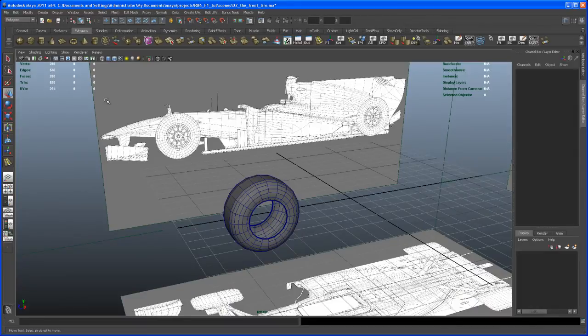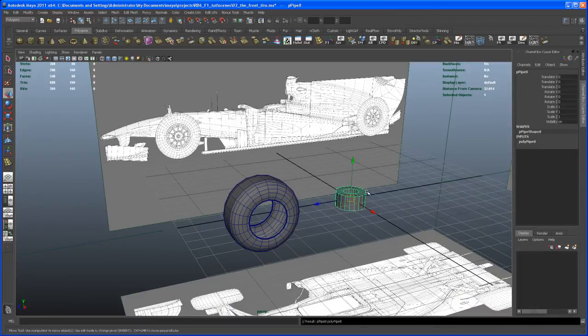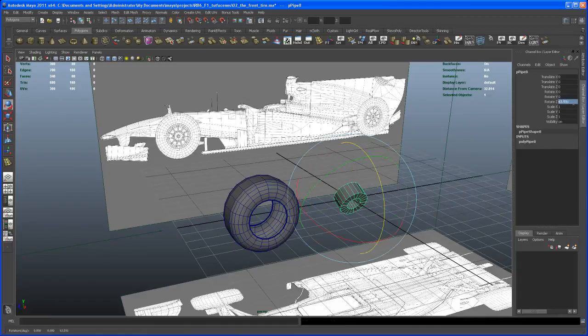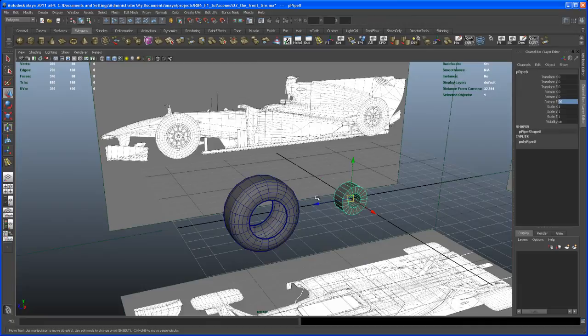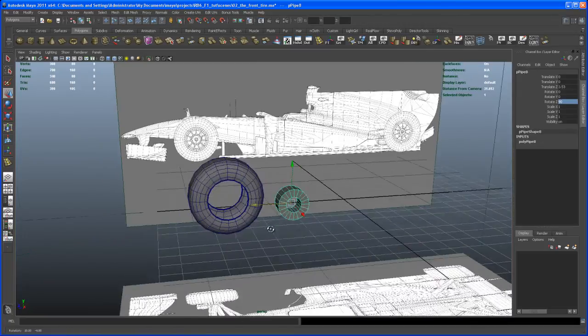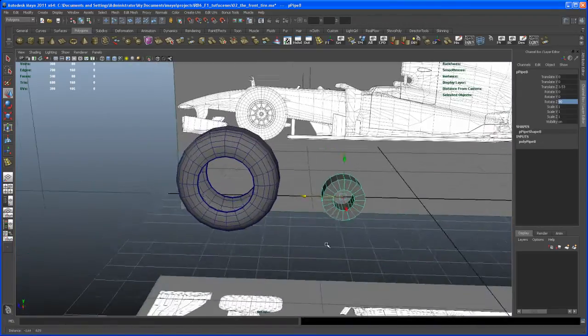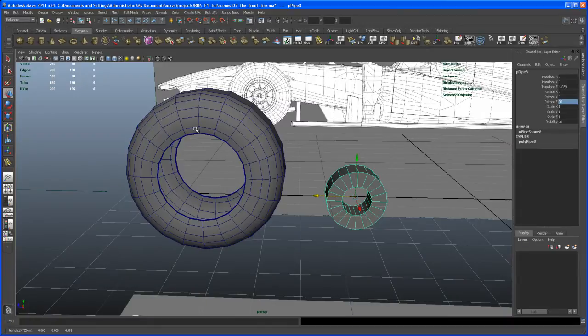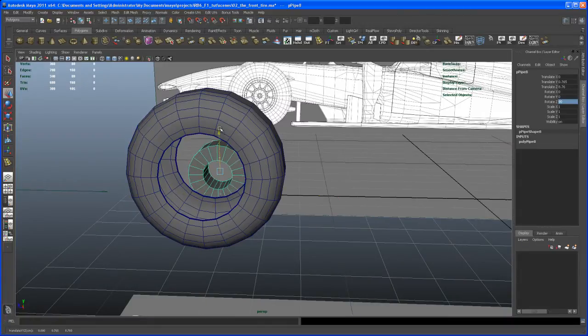Let's do it with the same technique I used for that rim tutorial. So create a polygon pipe here. Let's rotate that guy 90 degrees in Z. Let's move it to the center of the tire.